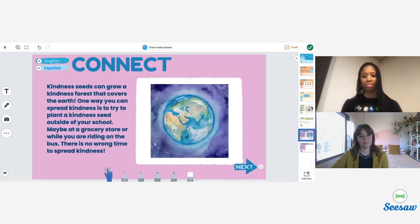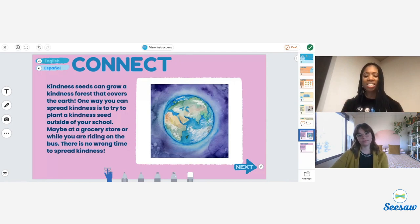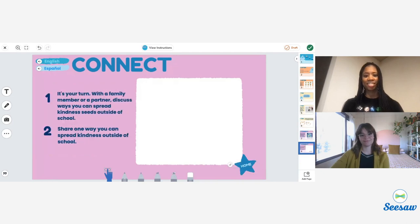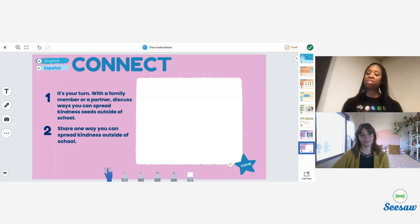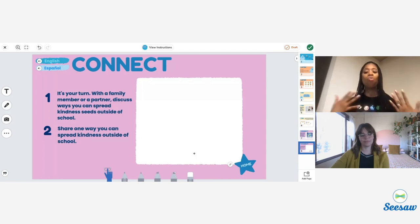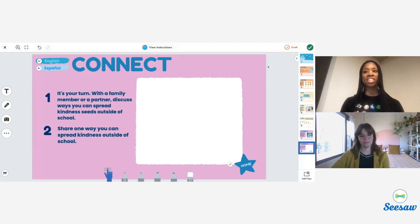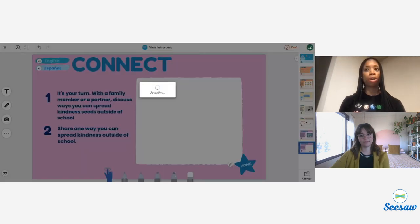Students can play that audio back and listen. Once they're done, they move on to the connect activity. This activity is designed to be completed with a partner or a family member in order to deepen the learning. Kindness seeds can grow a forest that covers the earth. One way you can spread kindness is to try to plant a kindness seed outside of your school — maybe at a grocery store or while you're riding the bus. There is no wrong time to spread kindness. Students discuss and then share in Seesaw what they can do to spread kindness outside of school. Once done, they click the green check mark to post it to their journal.